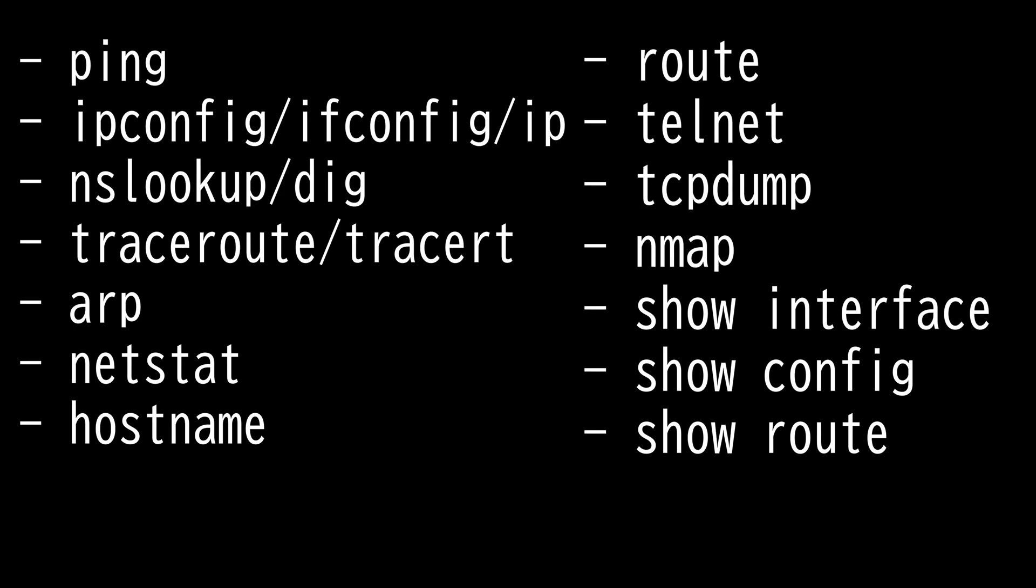Then we have route, which enables you to view and configure the routes in the routing table. With the route command, you display and modify routing tables on your Windows and Linux systems.